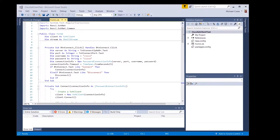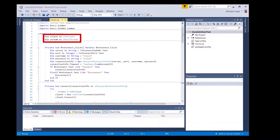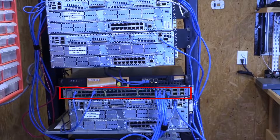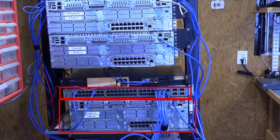Welcome to the Network Engineering video blog. I am your host Michael Crane. In today's automation minute we're going to create an SSH client in Visual Studio 2017 that uses a GUI to send and receive CLI commands to our Cisco Ethernet switch and router.